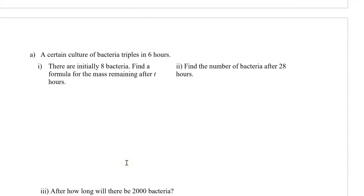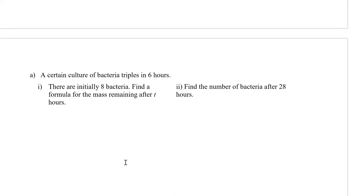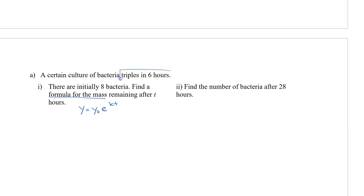Here we have a certain culture of bacteria that triples in six hours. There are initially eight bacteria, and we want to find a formula for the mass remaining after t hours. We're going to use the formula y equals y-naught times e to the power of kt. We need to find k first. The important thing to know is that it triples in six hours, so if I originally have an initial amount y-naught, then after six hours it's going to have three times that amount — three times y-naught.